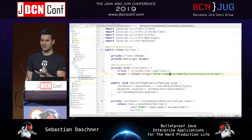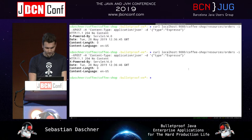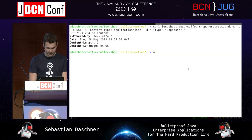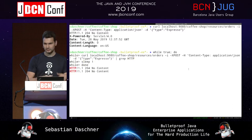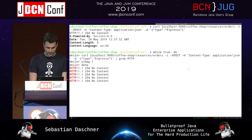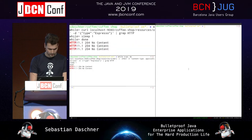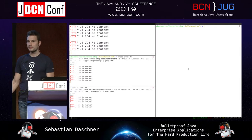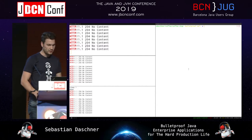Infinite timeouts are a really bad idea because you would basically block all threads at some point. Let's continuously fire more requests and then see what happens if the second backend — the barista system — becomes unavailable.